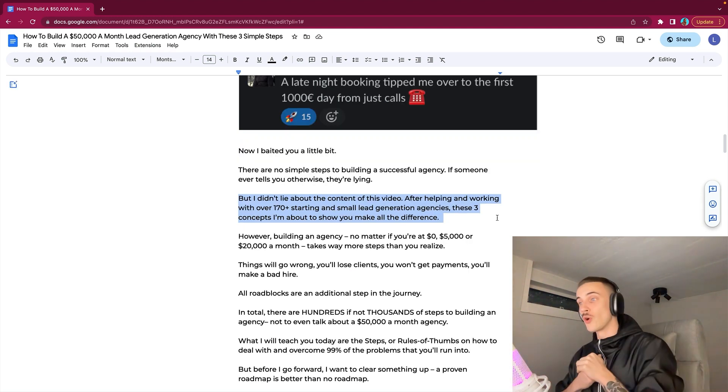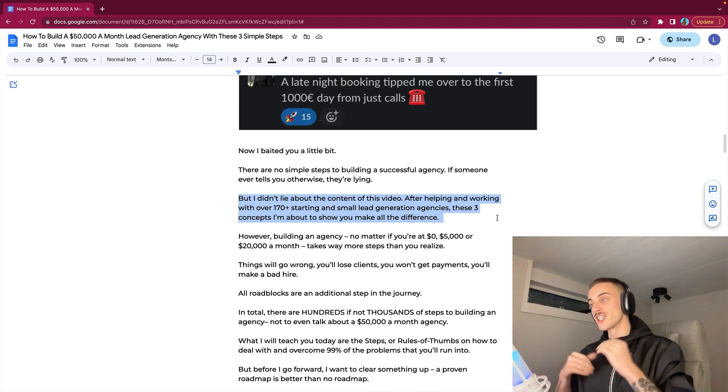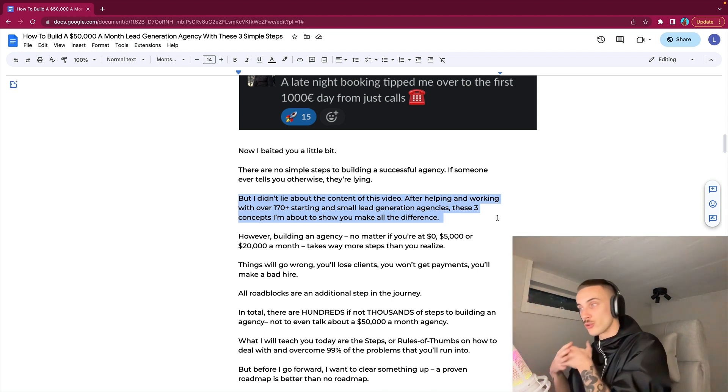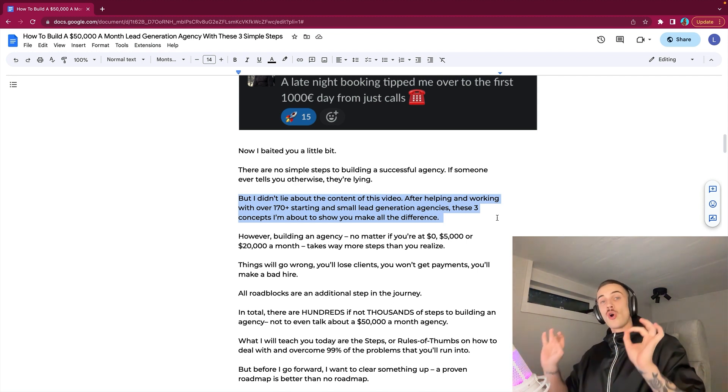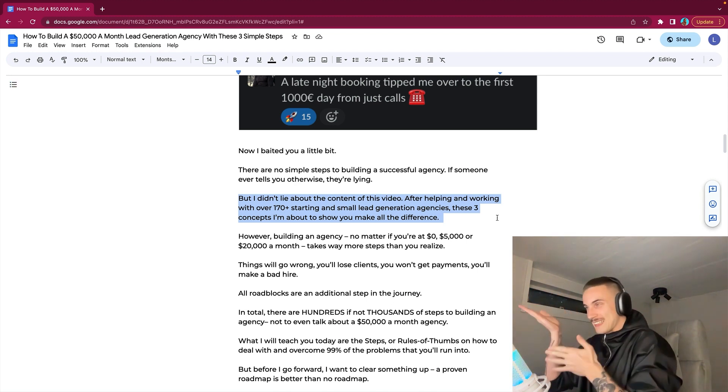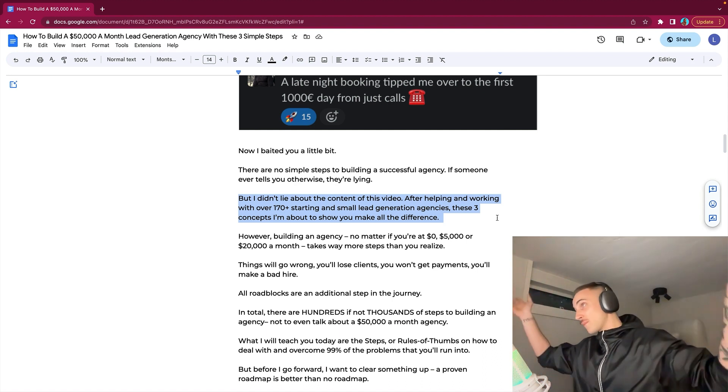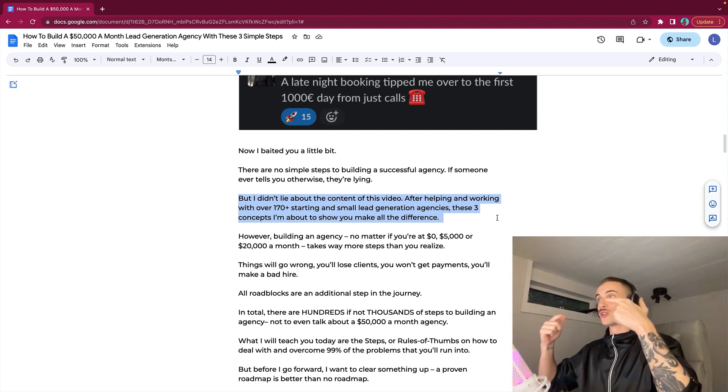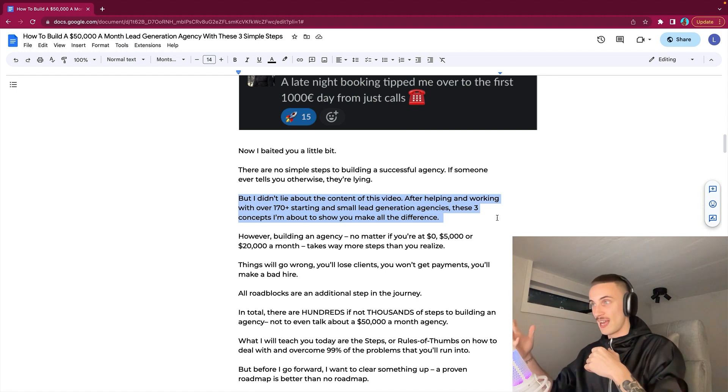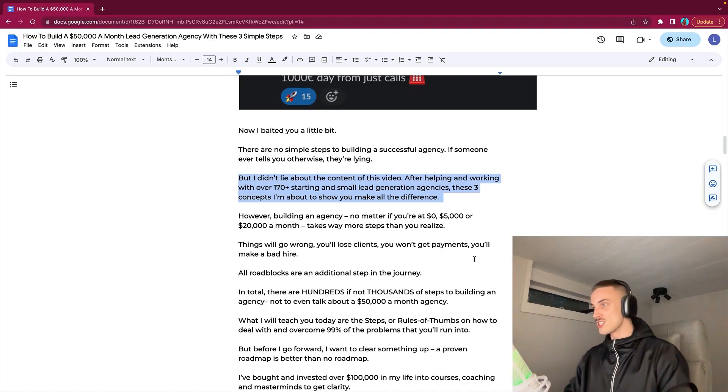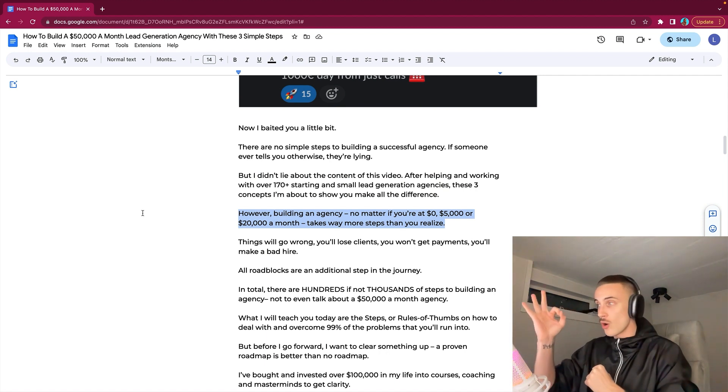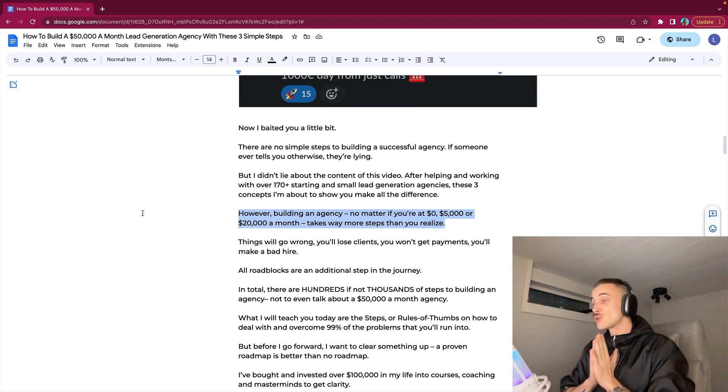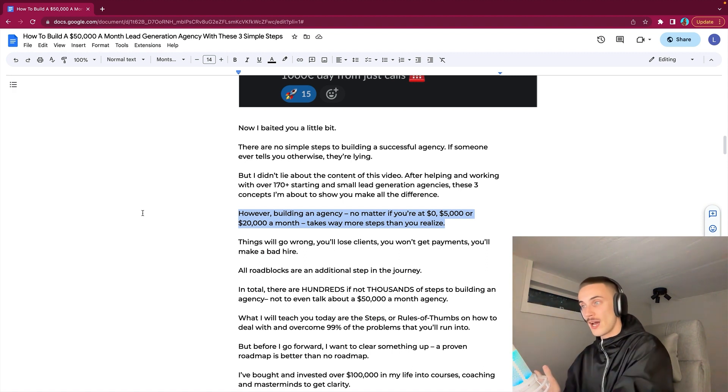After helping and working with over 140 starting and small lead generation agencies, these three concepts I'm about to show you in this video make all the difference. These are really valuable concepts that you need to know at all times if you want to actually scale. However, building an agency, no matter if you are at zero or five or even $20,000 a month, takes way more steps than you realize.